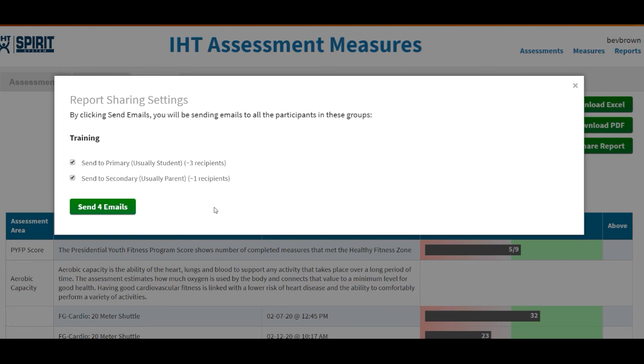If you have more questions about how to email reports out to your students, please reach out to your customer success manager.